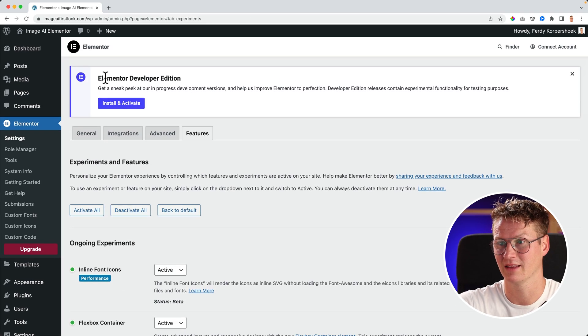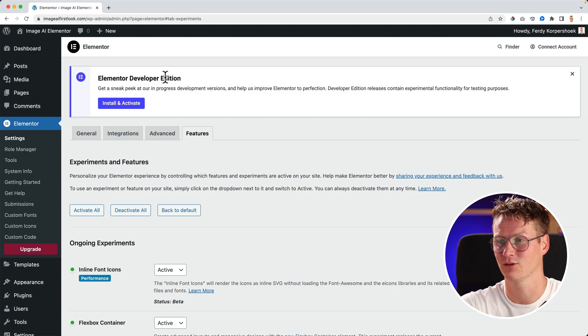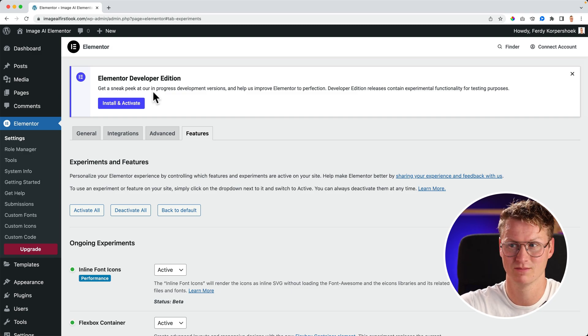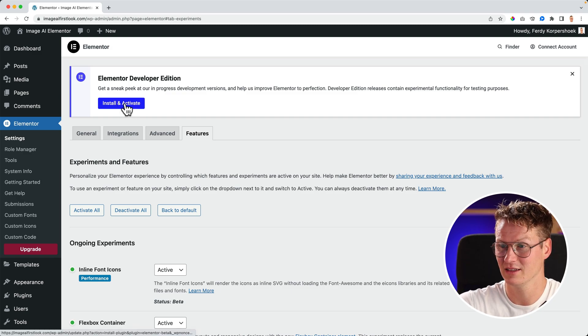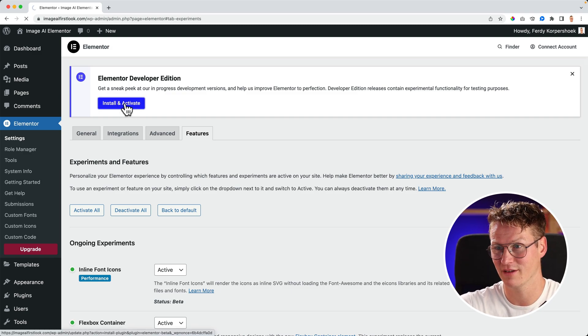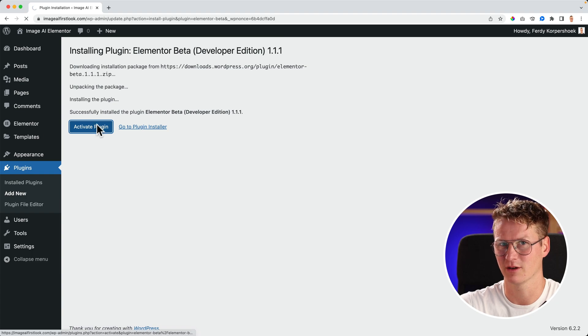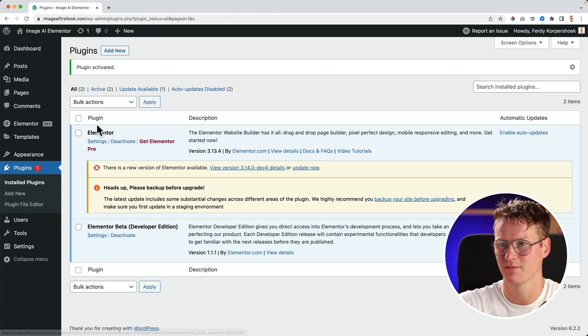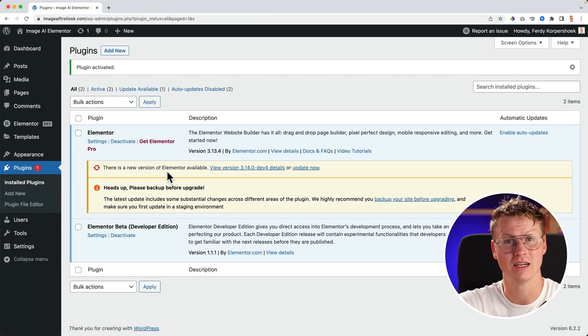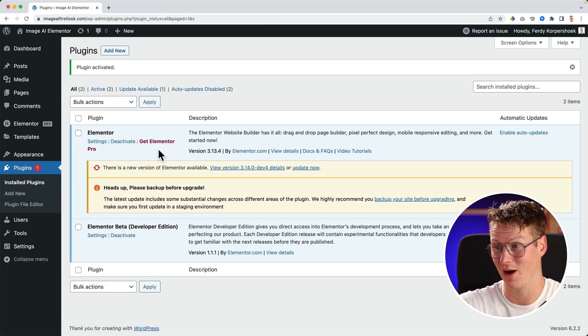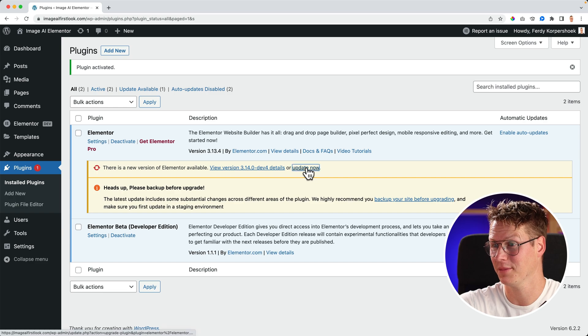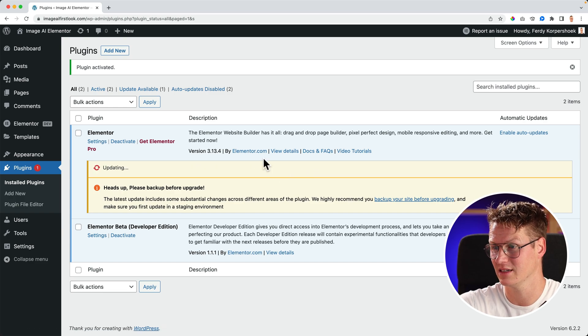And now if I scroll up, I can install the Elementor developer edition. So I click on Install and Activate, activate plugin. Then I see there's an update. I click on update now. You see it's in the developing stage.